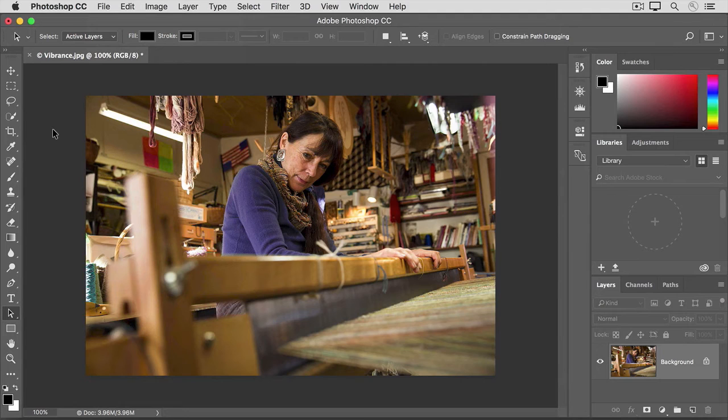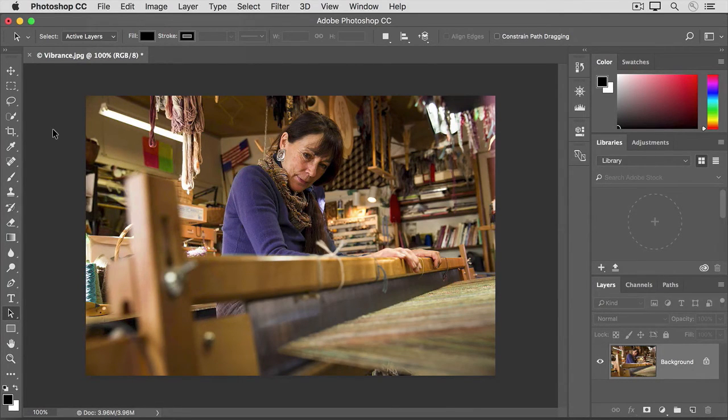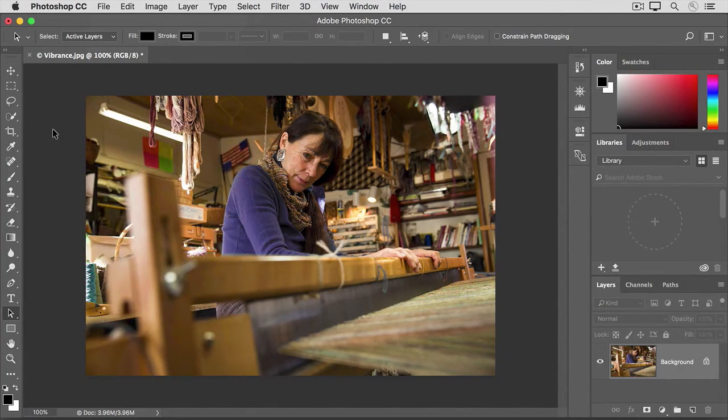We applied this adjustment directly to the photo, but it could be applied as a flexible adjustment layer. That's a topic we'll cover in another video in this tutorial.